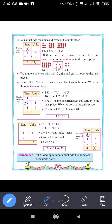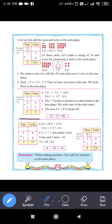2 plus 1 is 3. Then you add the carried 1, so 3 plus 1 is 4. The final answer is 40. So 23 plus 17 equals 40.